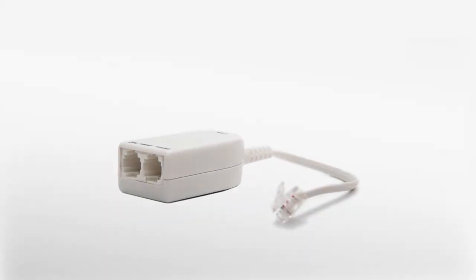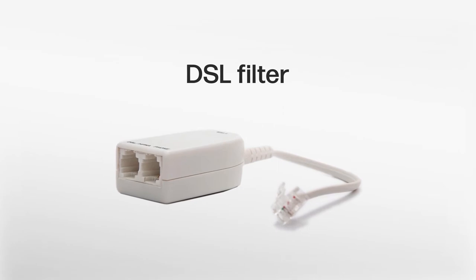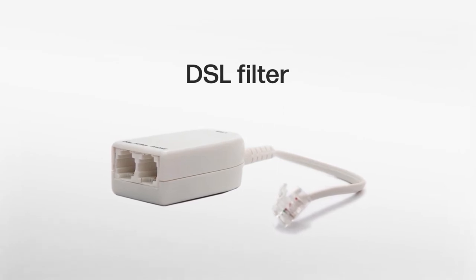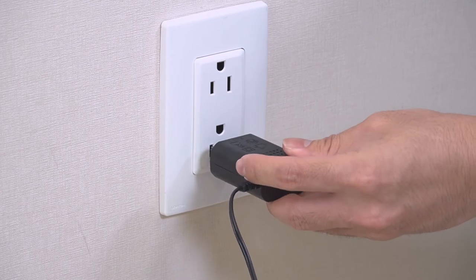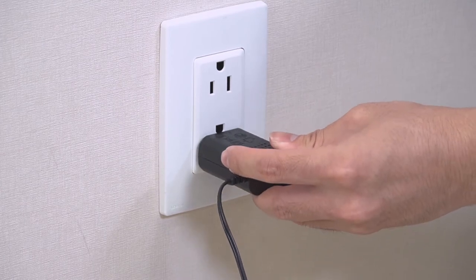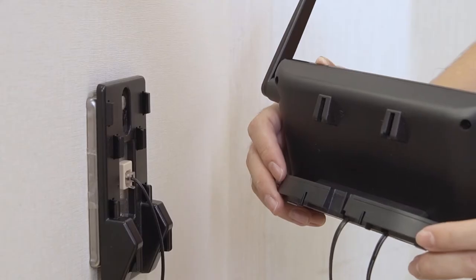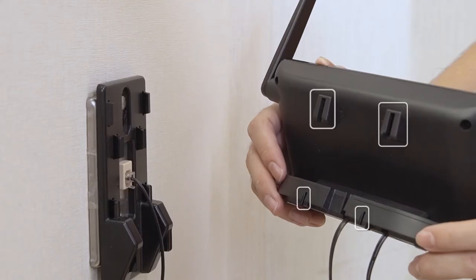If you are using a DSL filter, plug the other end of the telephone line into the DSL filter and plug it onto the mounting plate jack. Then plug the power adapter into the power supply. Now fit the slots of the base onto the mounting plate tabs.